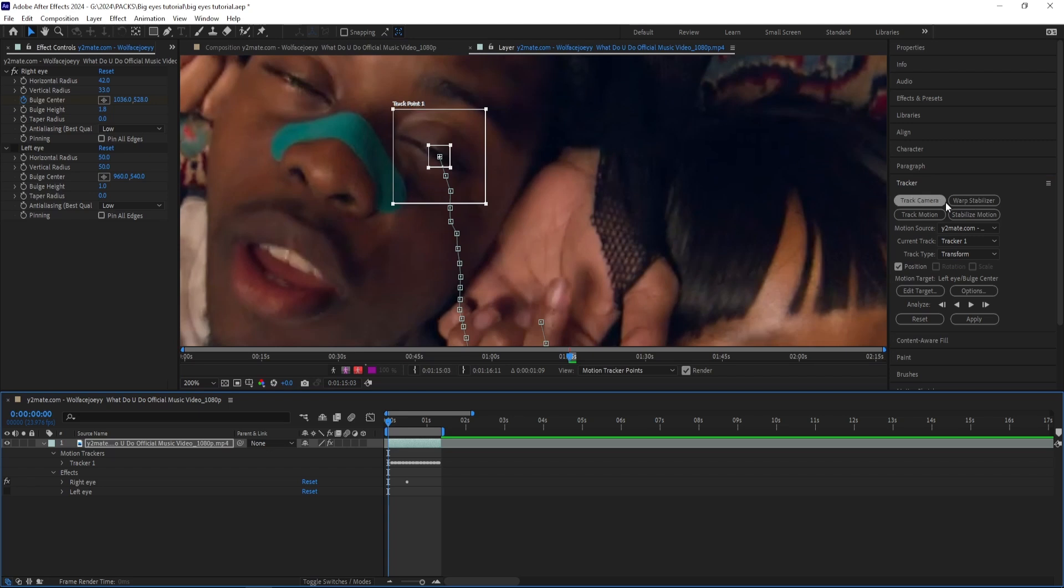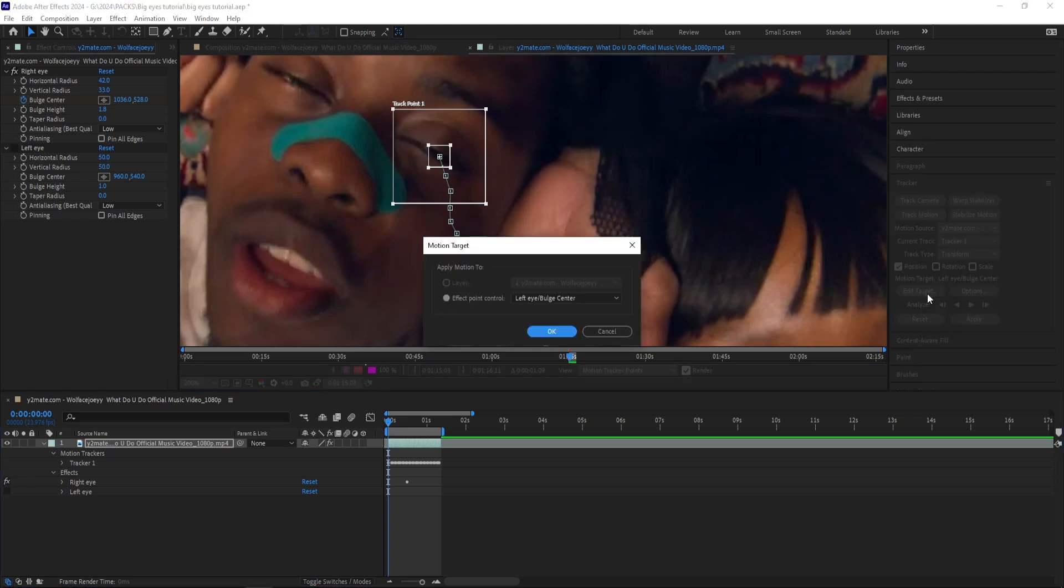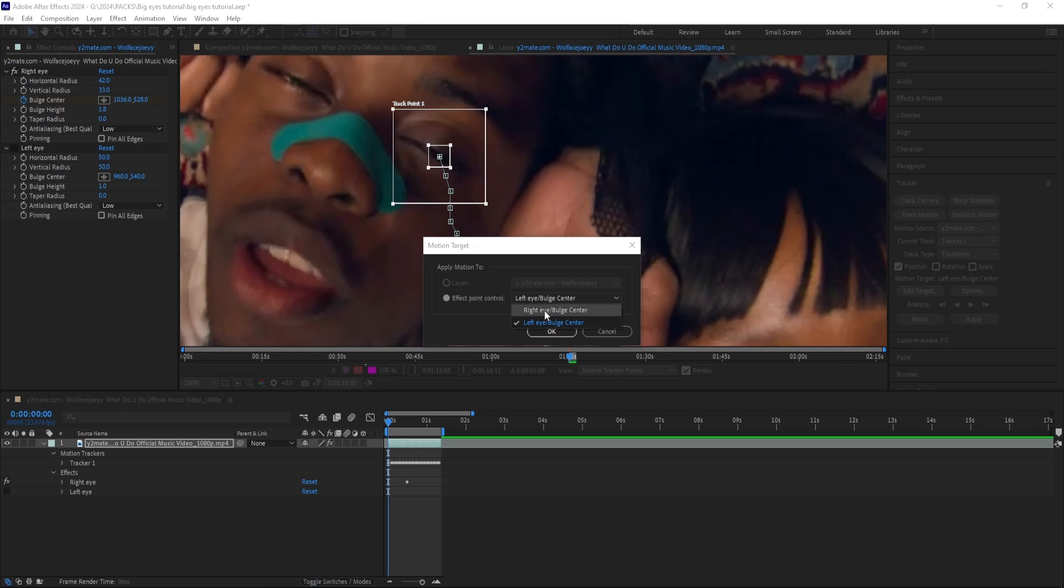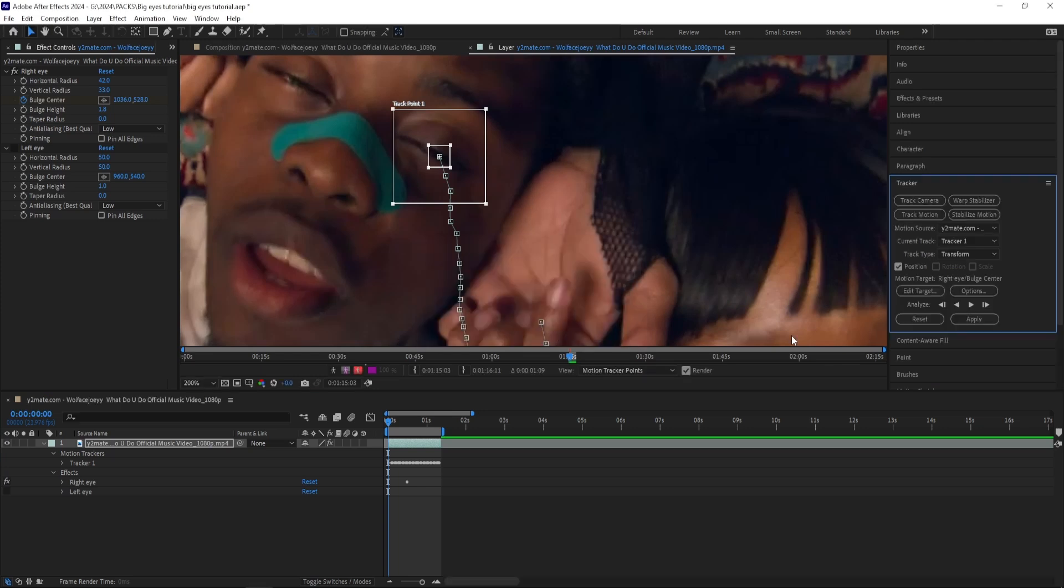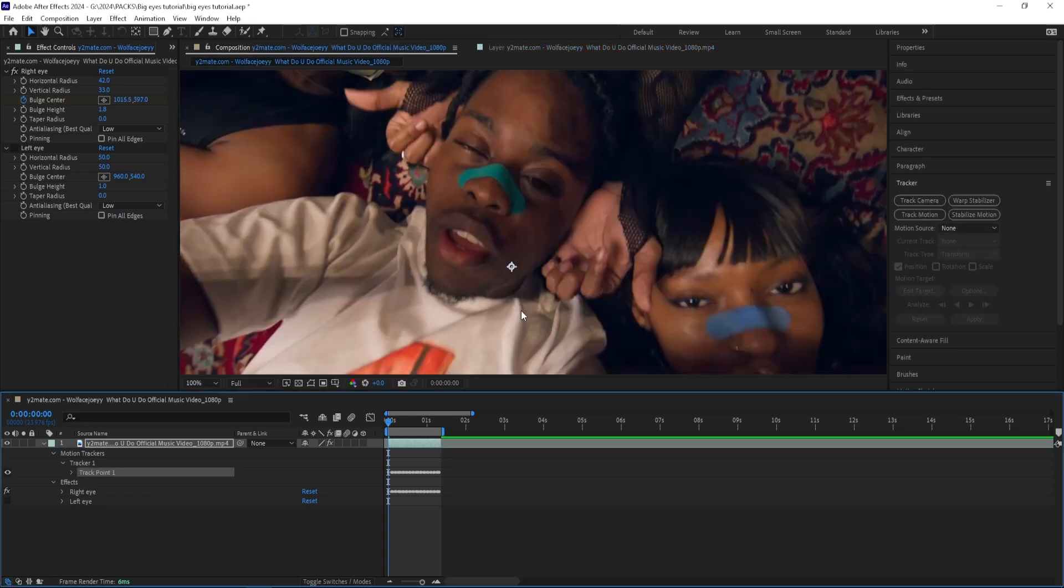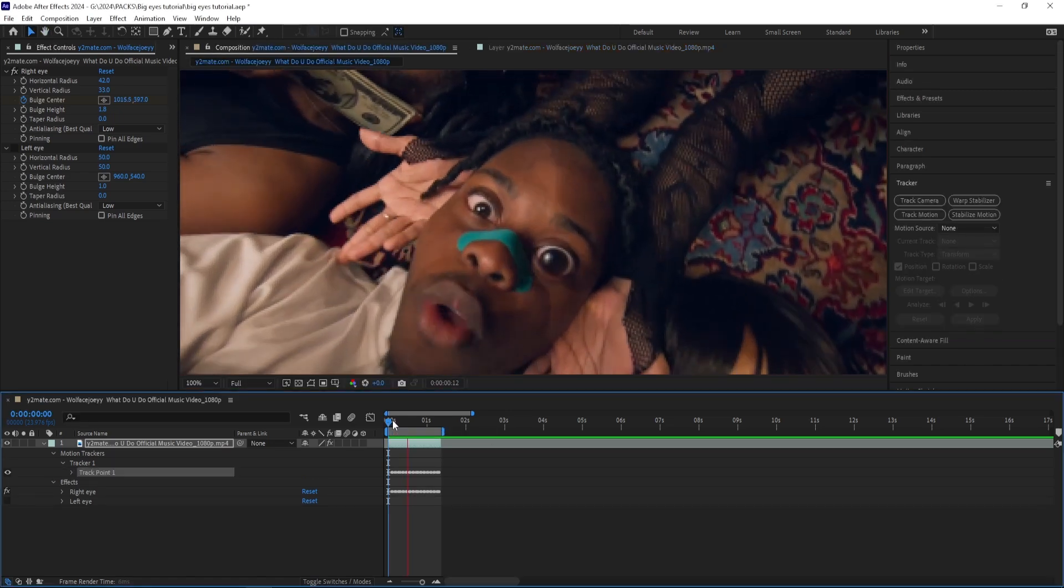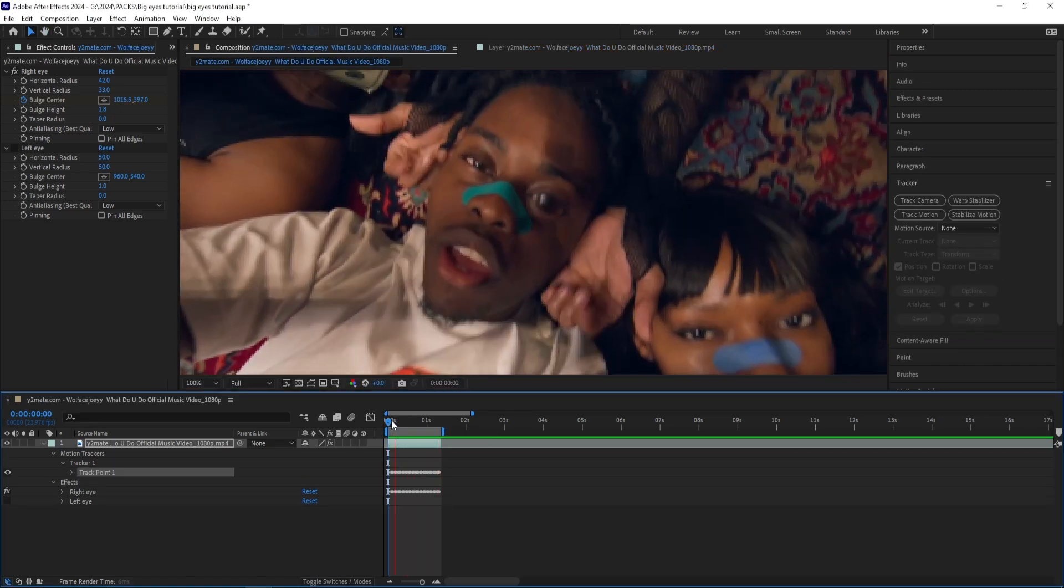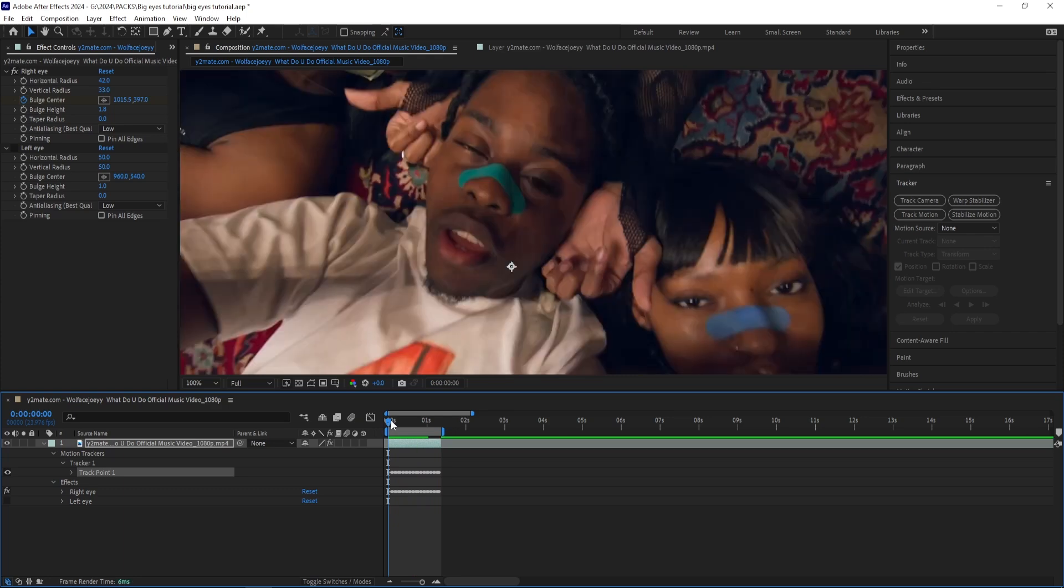And when you're done tracking your subject, you want to press Edit Target and then you want to select Effect Point Control and then select the Right Eye and press OK. And then you want to press Apply and apply to dimensions X and Y. So right now you can see that it has tracked the effect for us and we didn't have to do too much.